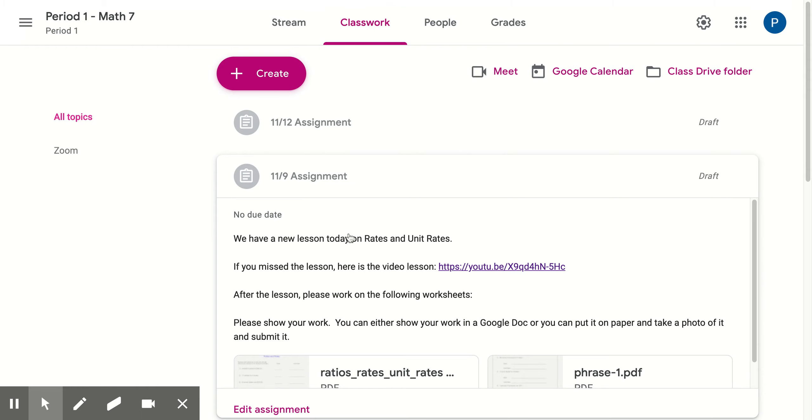We will be starting on the 9th. This is a block day. We have Wednesday off, so the blocks are Monday, Tuesday, with Wednesday off, and then Thursday, Friday. We have a new lesson. It's going to be on rates and unit rates.